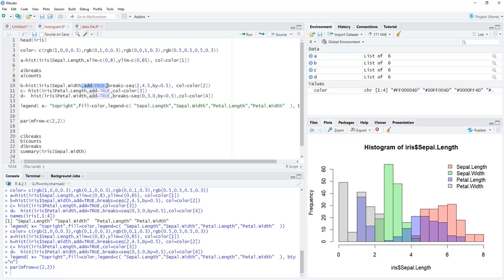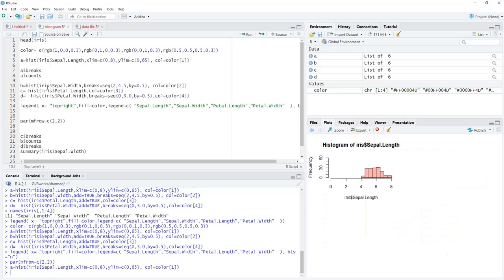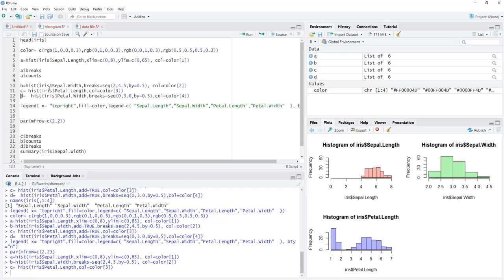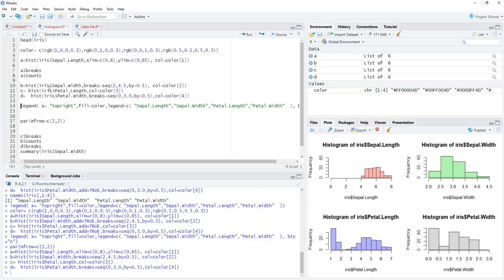We remove the add=TRUE option from all four histograms since each needs its own separate plot. We run them: the first histogram appears, then the second, third, and fourth — each in its own panel. You can also combine just two histograms into two separate plots as shown in the introduction.